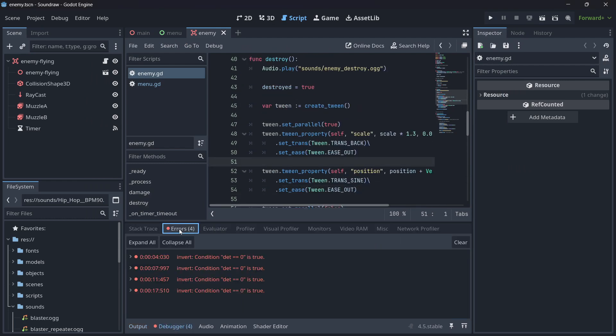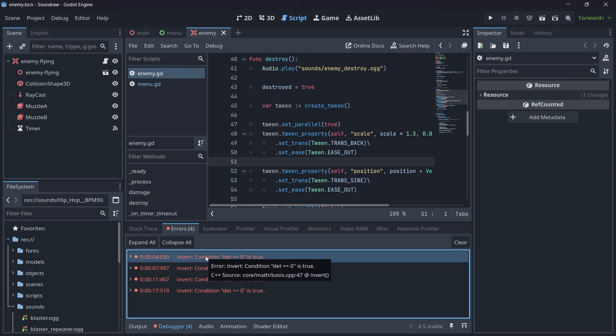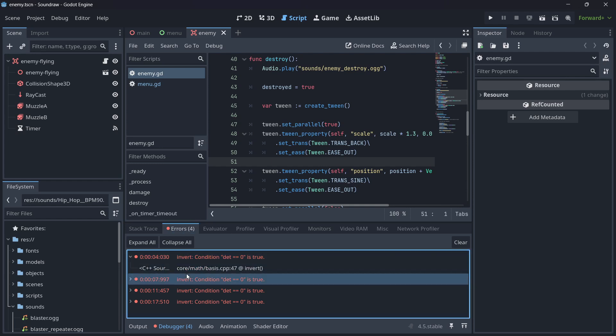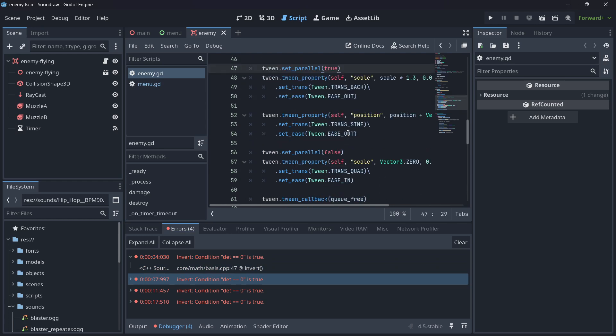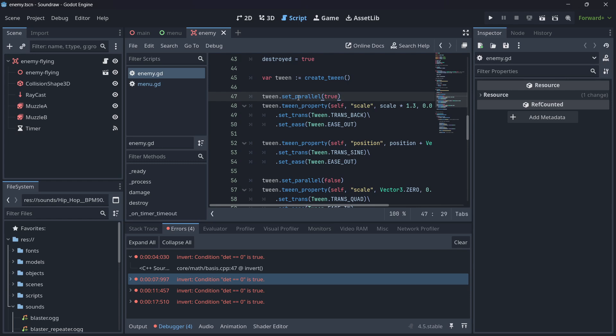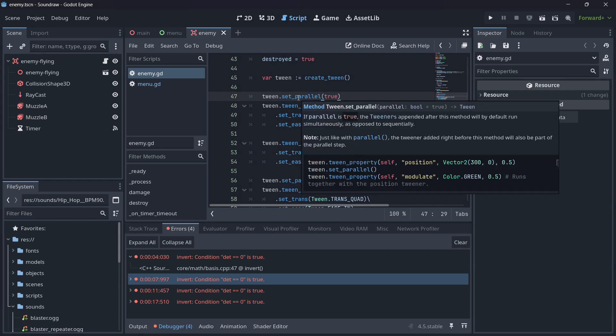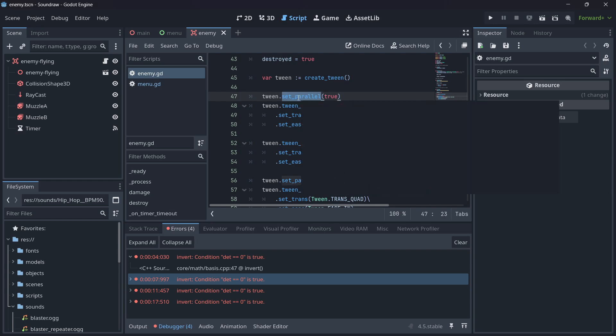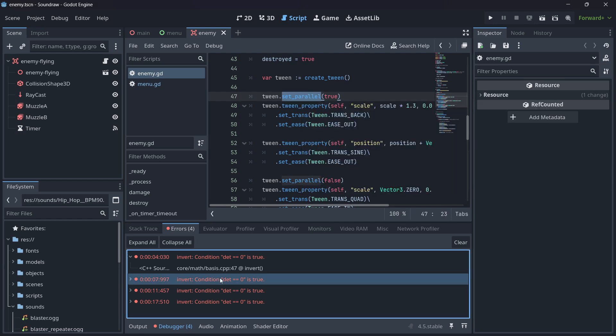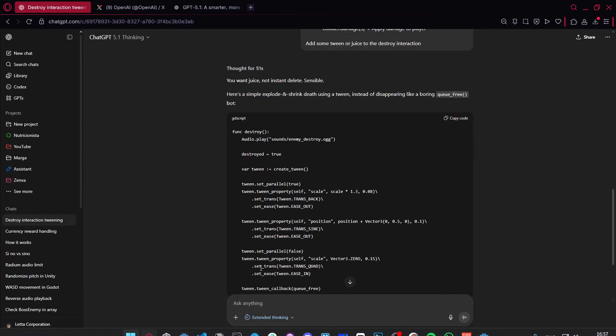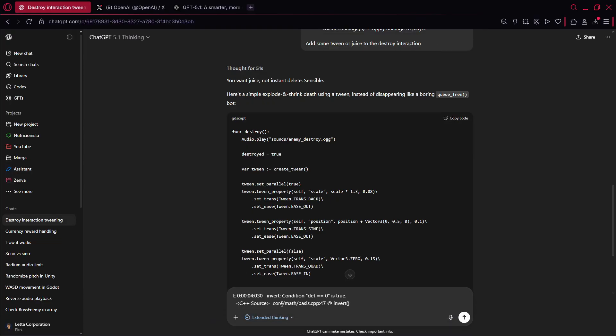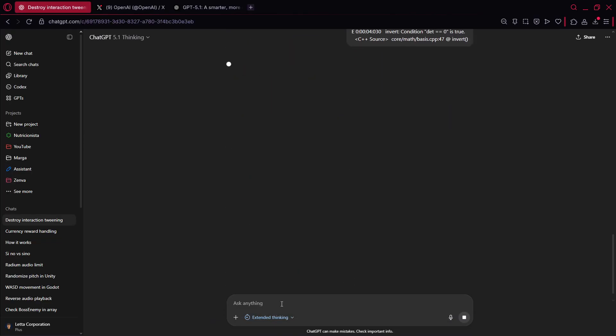We have some problems here in the debugger, which I don't really know where they are coming from. They are coming here, line 47. Here we see it set parallel. I don't really remember what this did. The tweeners append after. Okay, it's like a sequence of unity. But yeah, I don't know why it's throwing this error, so what I will do, I will copy the error, paste it to GPT, and let's see if it's able to generate a response.